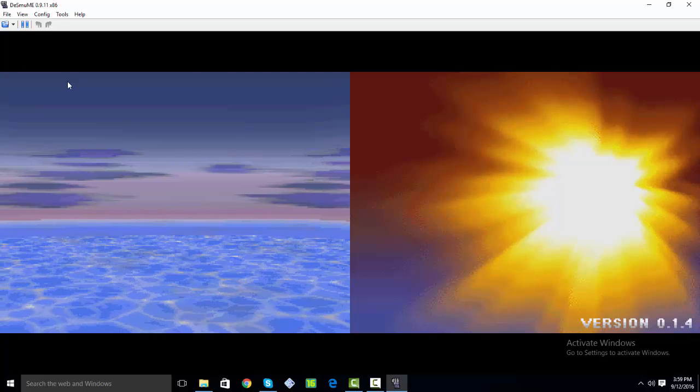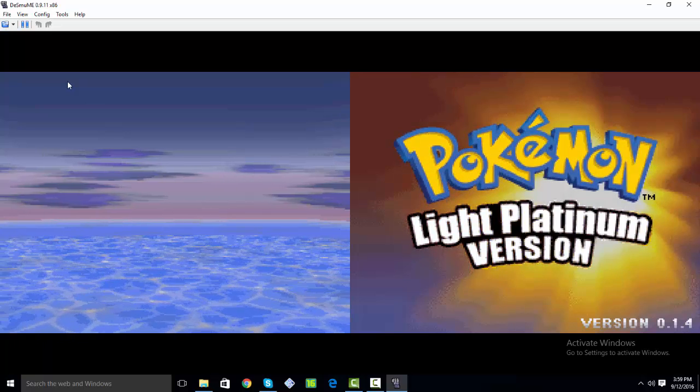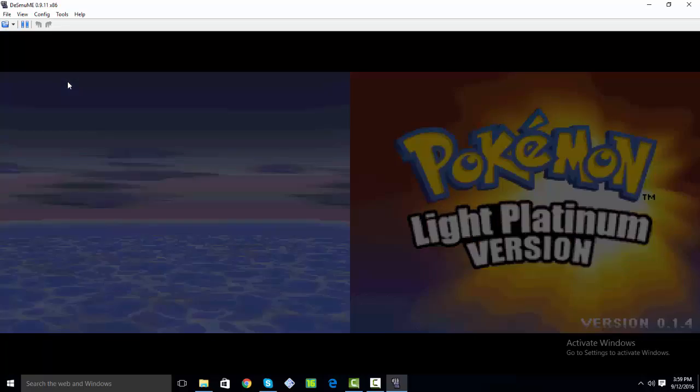So here we go, Pokemon Light Platinum version ROM, version 0.1.4.